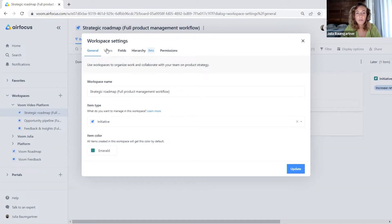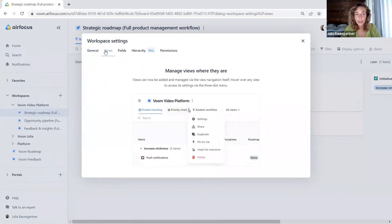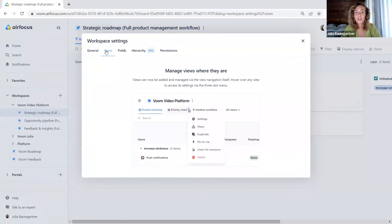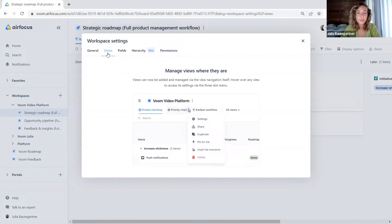Our second tab is the views tab. I'm going to talk about views in the next video — in part three of the video series — so keep tuned for the views.